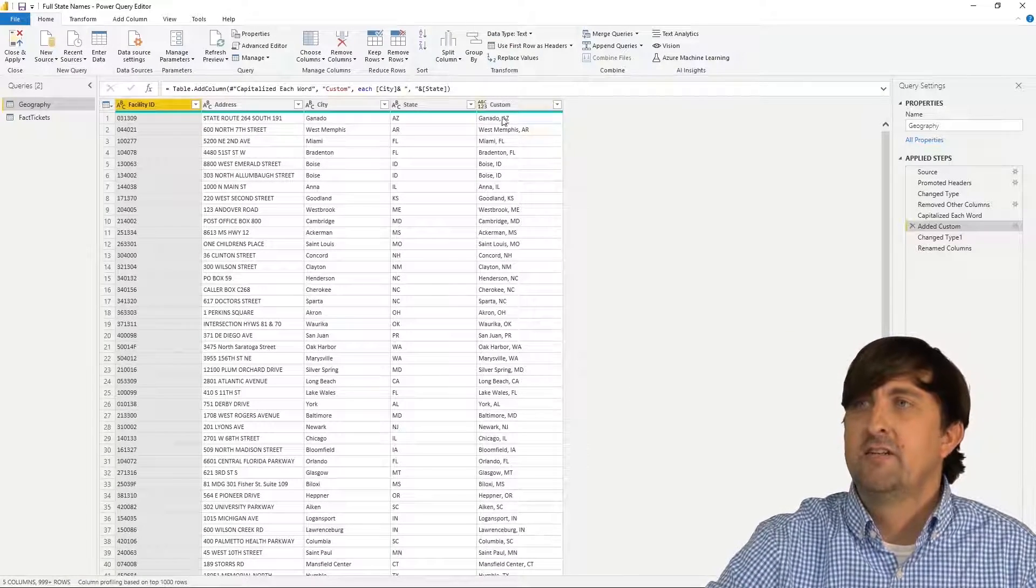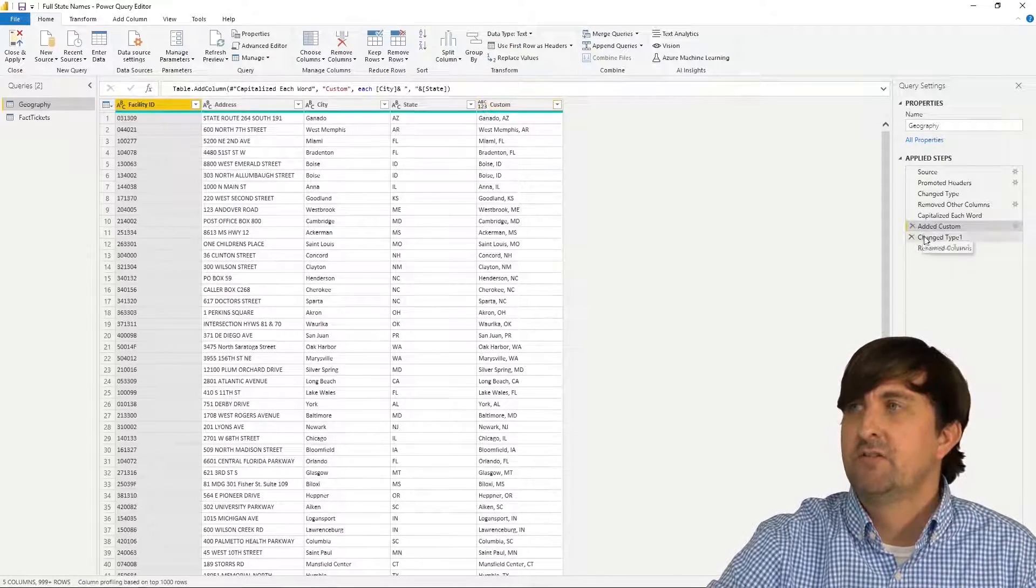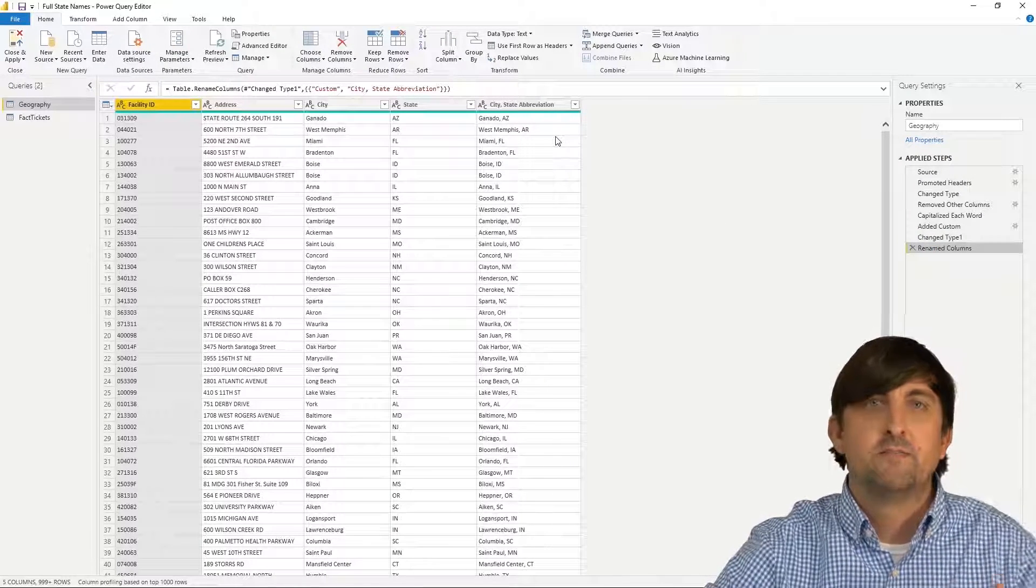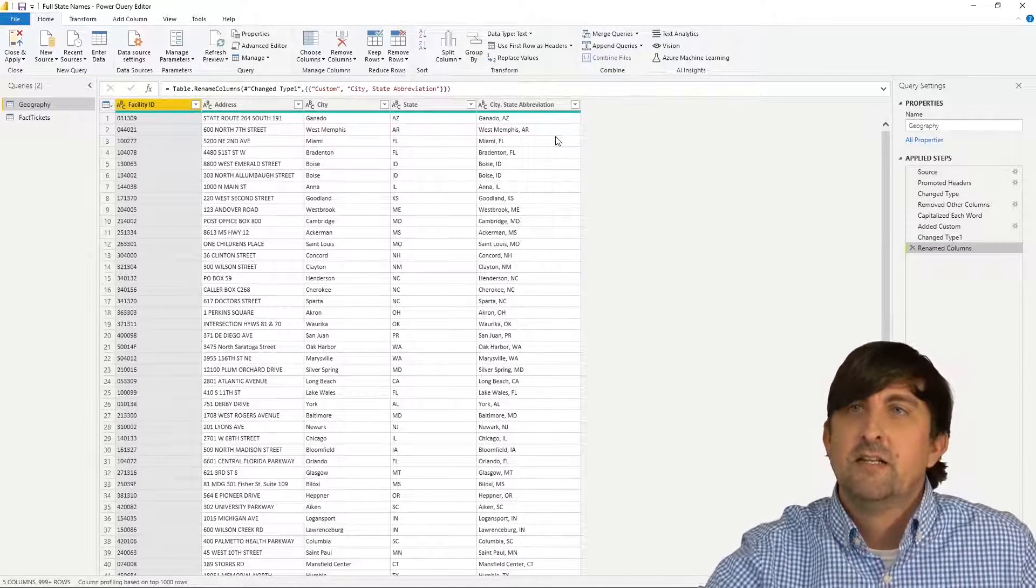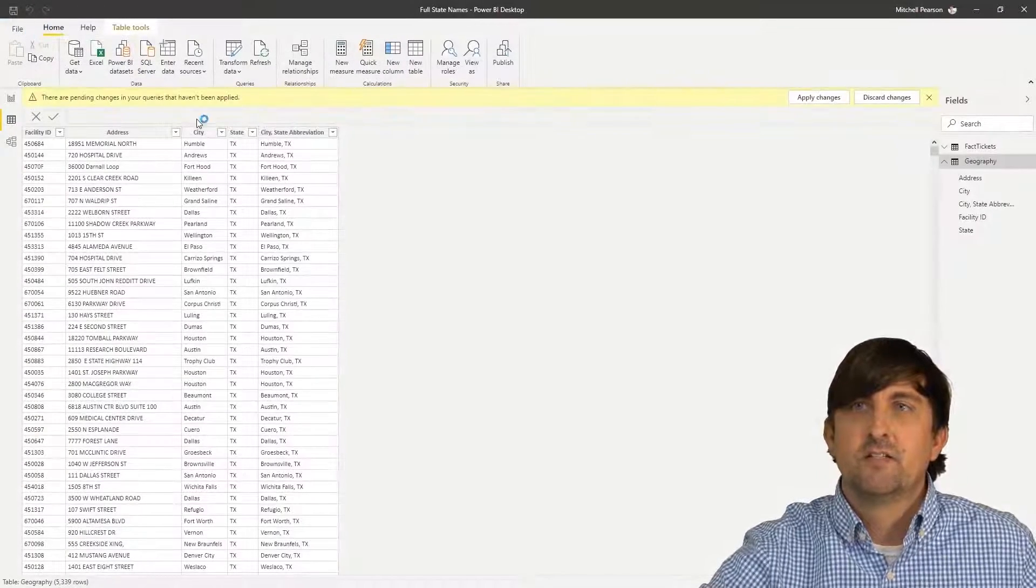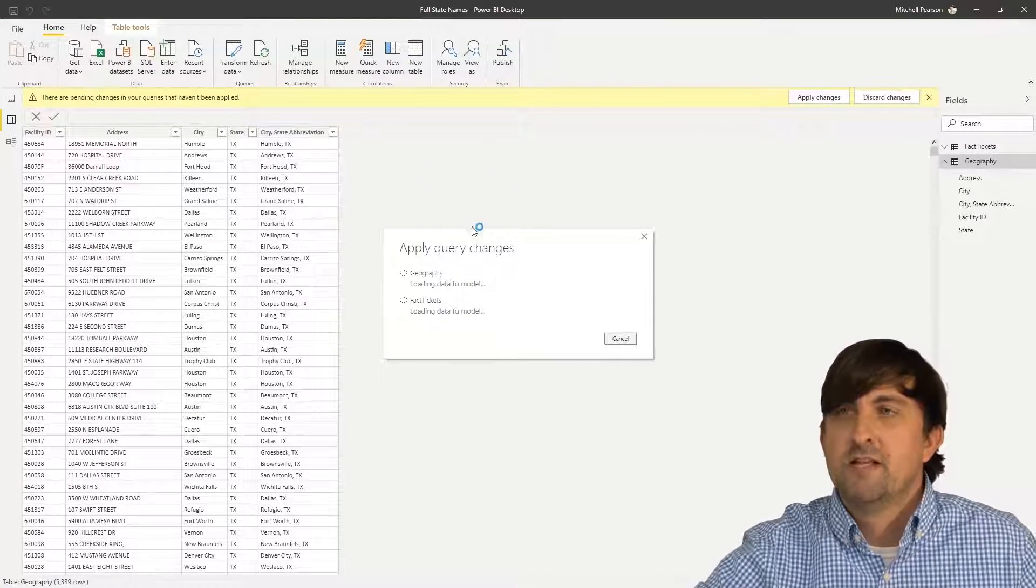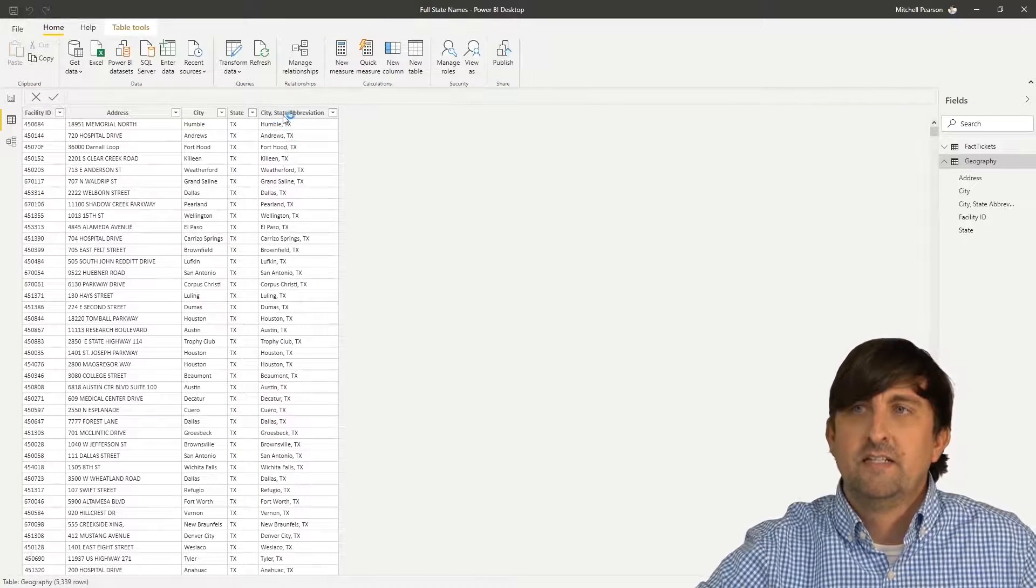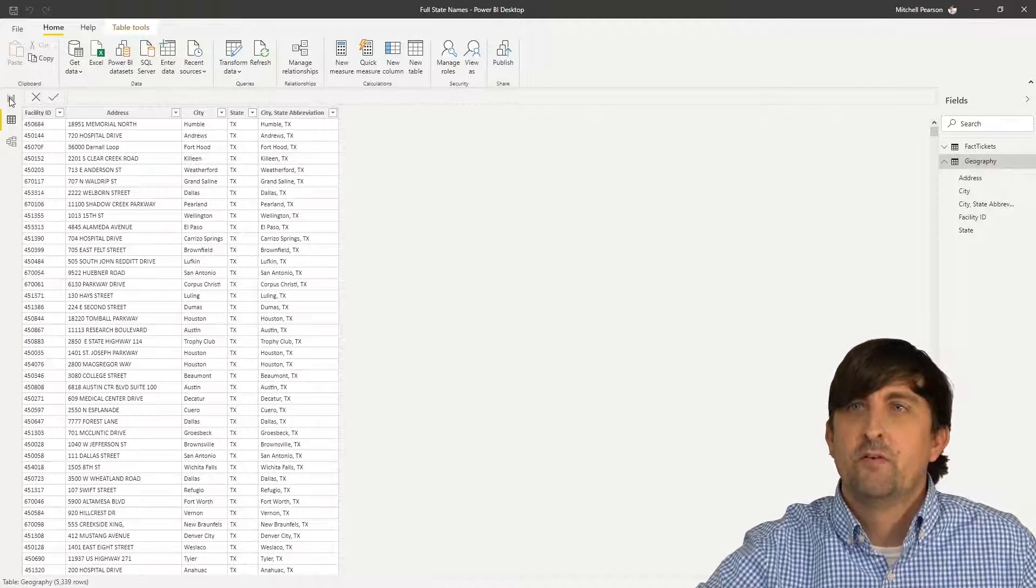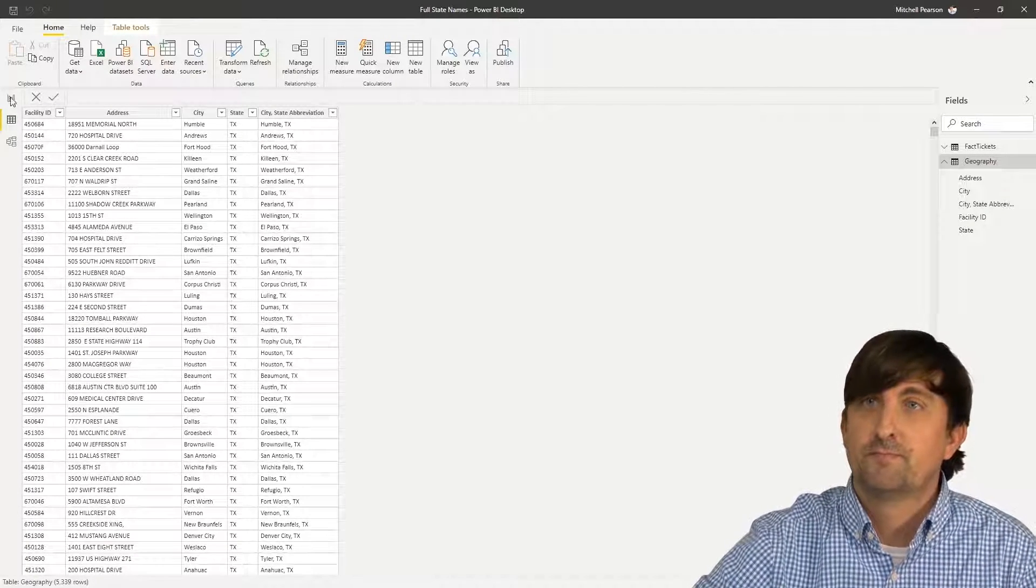After it did that, I needed to change my data type, just going through some basic transforms here. And then I renamed the column to city state abbreviation. So let's close and apply this and let's see if it gives us what we're wanting. I can see that I have my city state abbreviation. Let's go to the report view and let's actually add a map onto this.